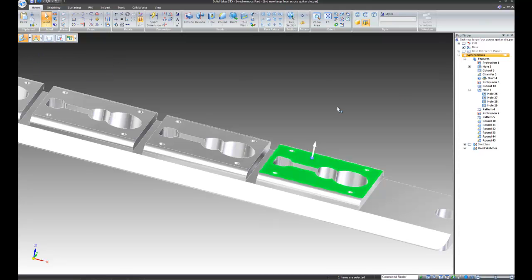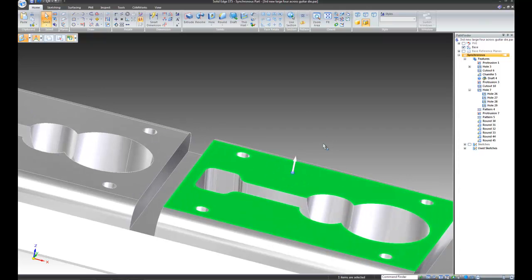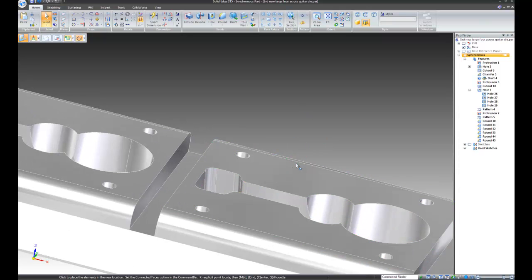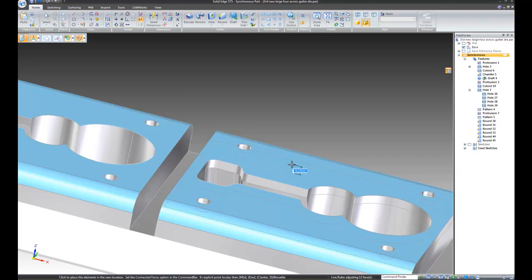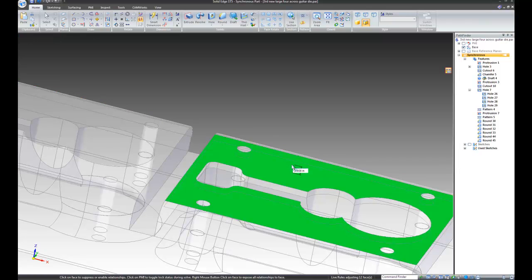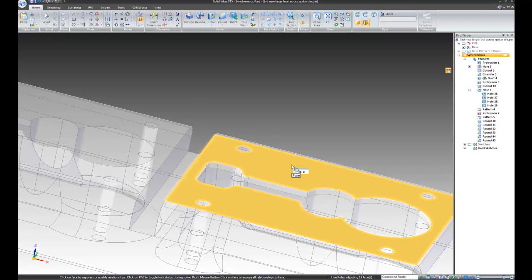Lift will allow this surface to be protruded straight up and not worry about draft angles. Again, we go back up .10. Enter. Enter.